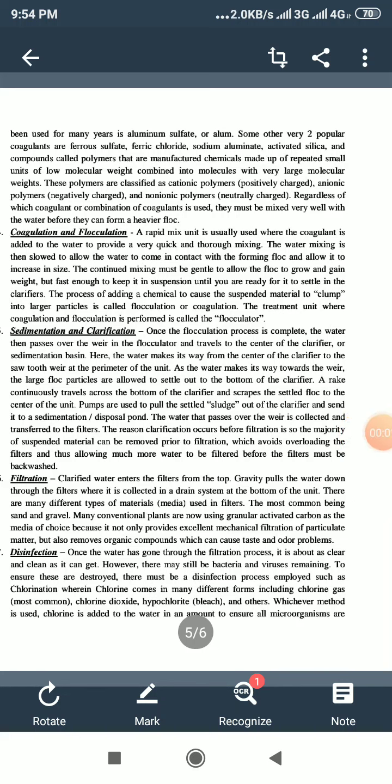Dear students, in the last lecture we were discussing about treatment, so we are going to continue on that discussion. The second treatment was going on. A coagulant that has been used for many years is aluminum sulfate, or alum.